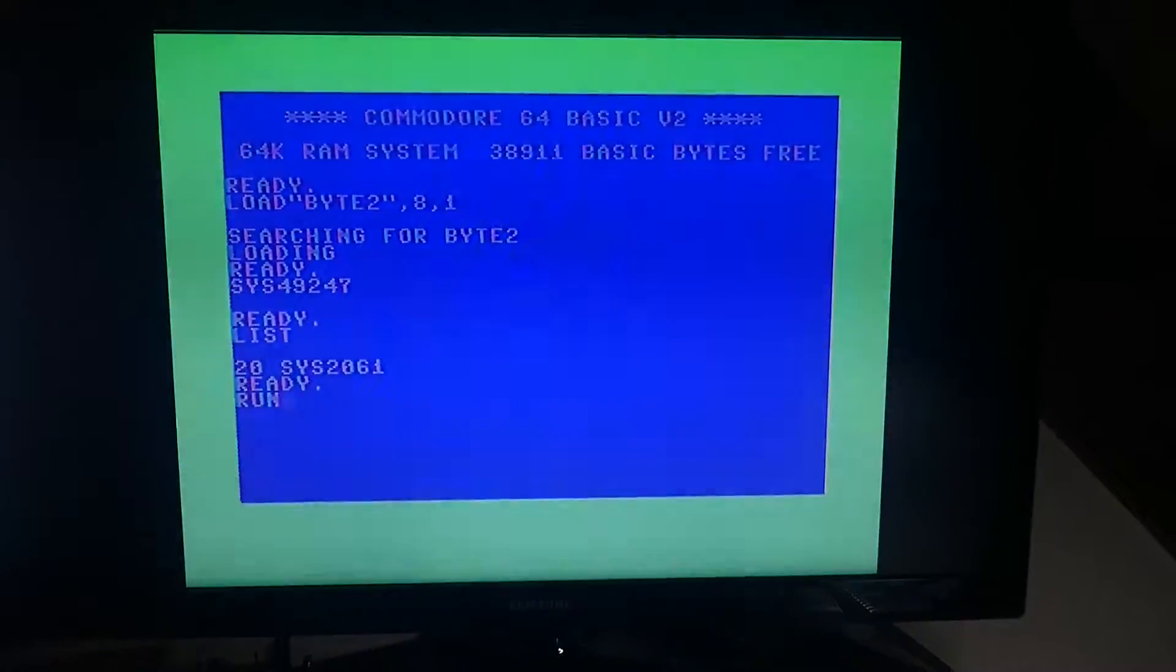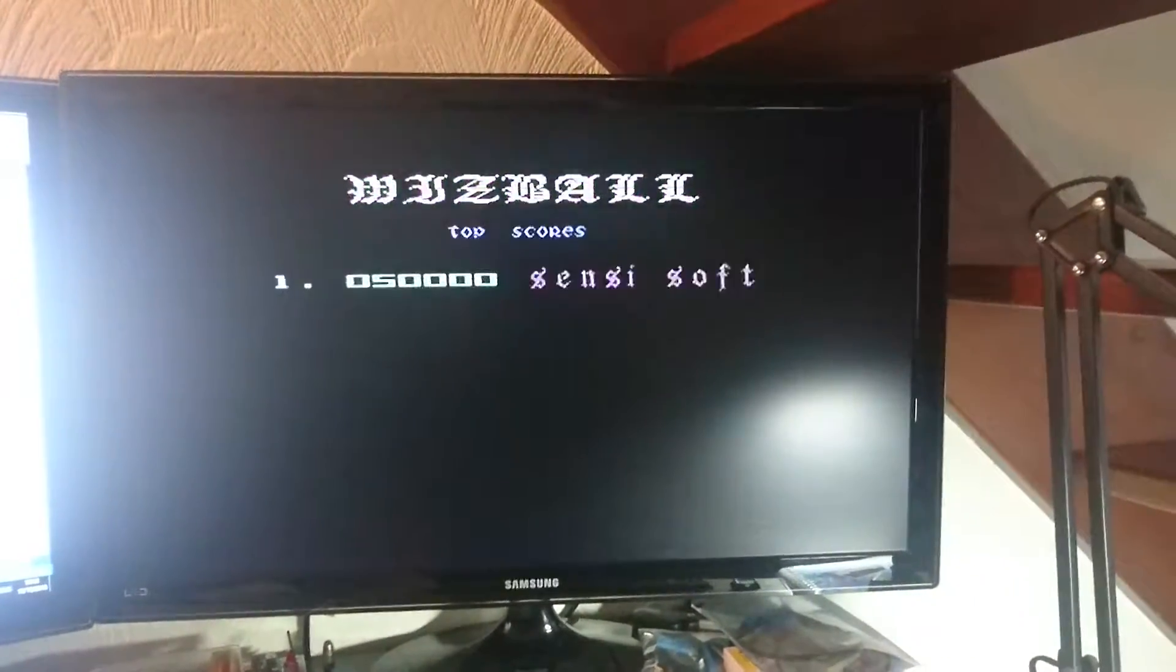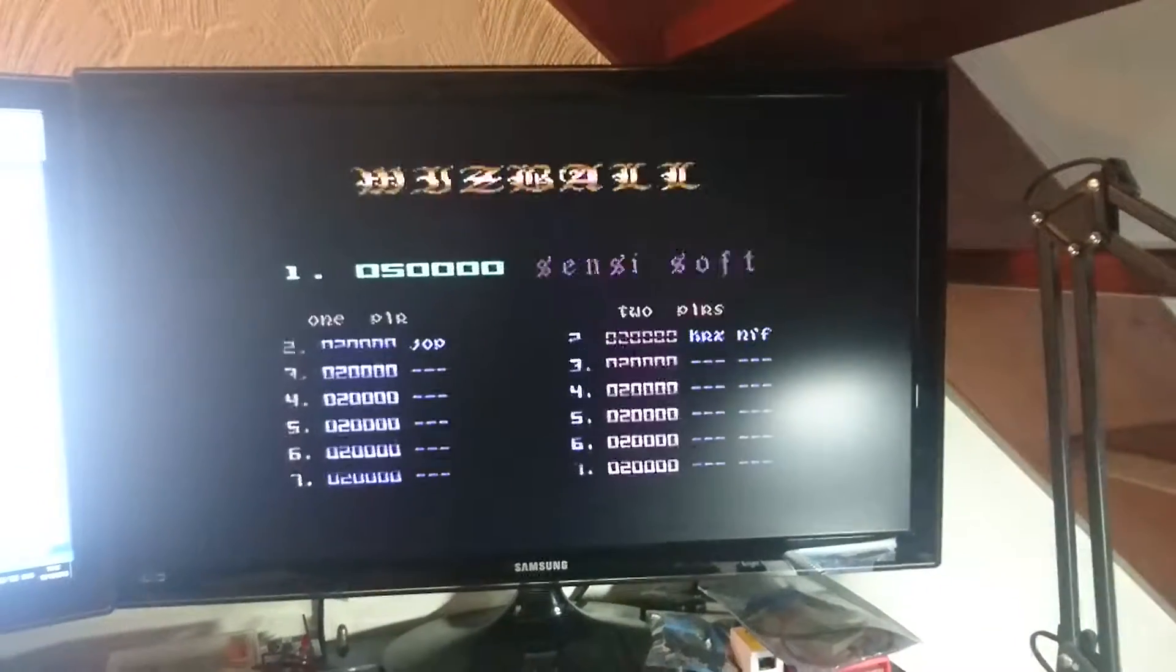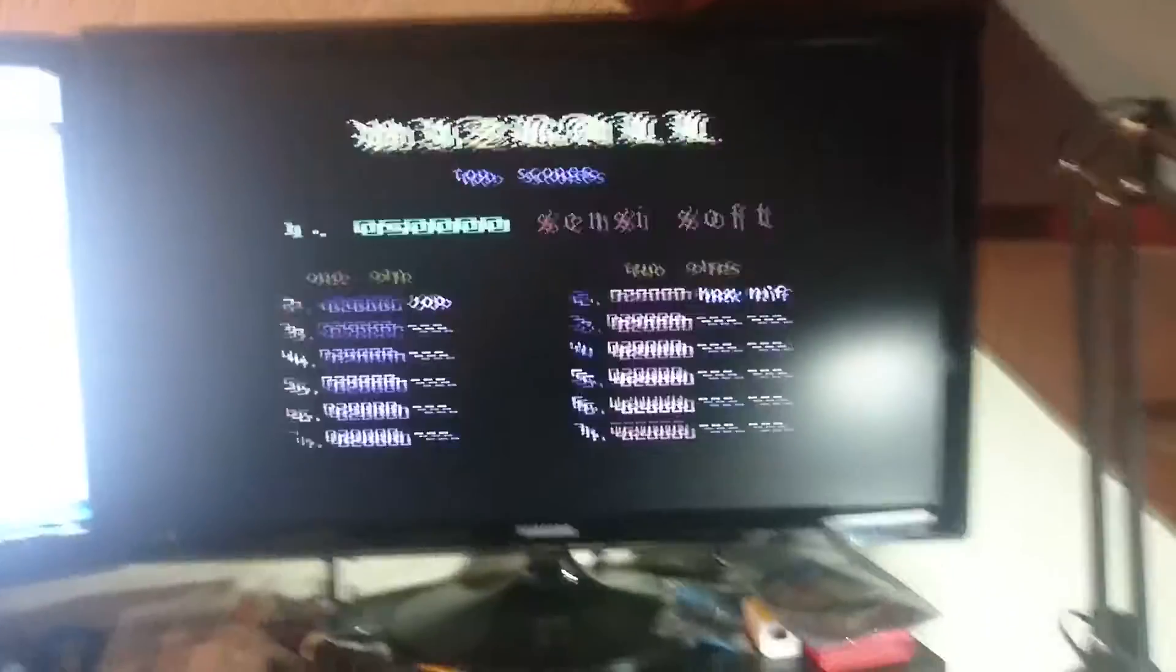And fingers crossed... Hey! We've got it working!